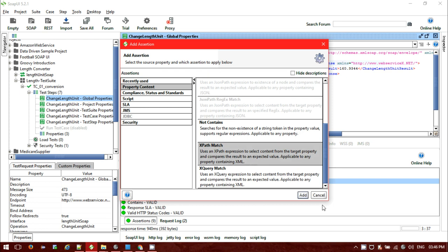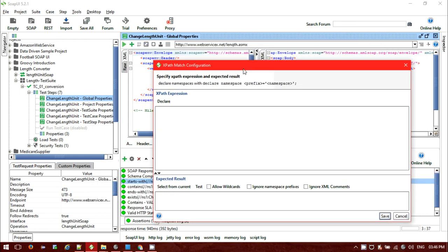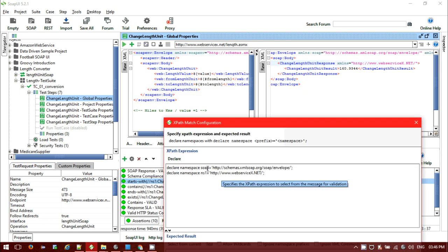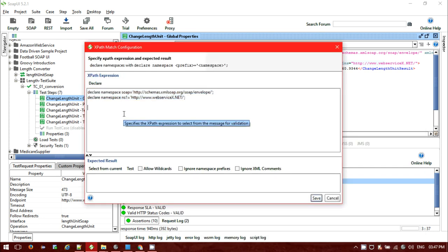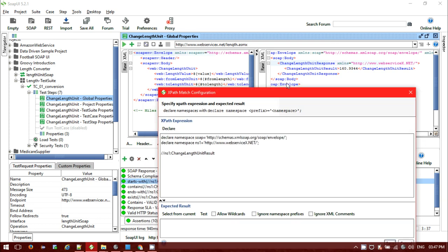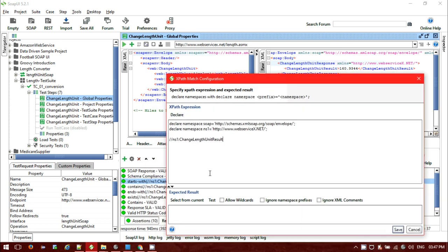Click on the assertion and from property content go to XPath, click on add, and you'll get the pop-up with XPath expression options. First click on the declare button to add namespaces. The default is the SOPI namespace and the project-specific namespace ns1. In the response, the namespace is from HTTP web service and the tag containing my result is called change length unit result.